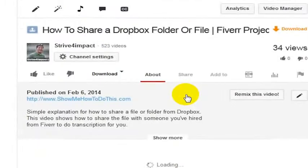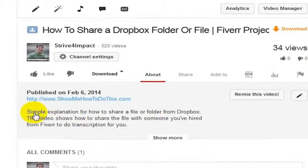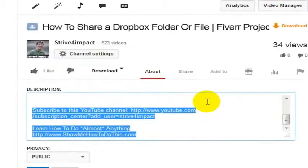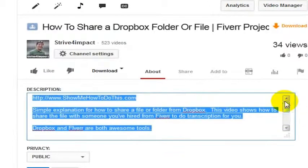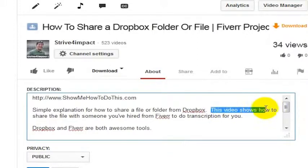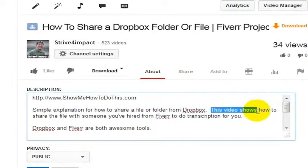One of the things that drives me nuts in YouTube video descriptions is when people use the phrase 'in this video' or 'this video shows how to,' because we already know that this is a video and we don't really need that in here. It doesn't actually help you to get ranked better in Google to put the phrase 'this video shows you how to.' So let's get rid of that and ask a question.